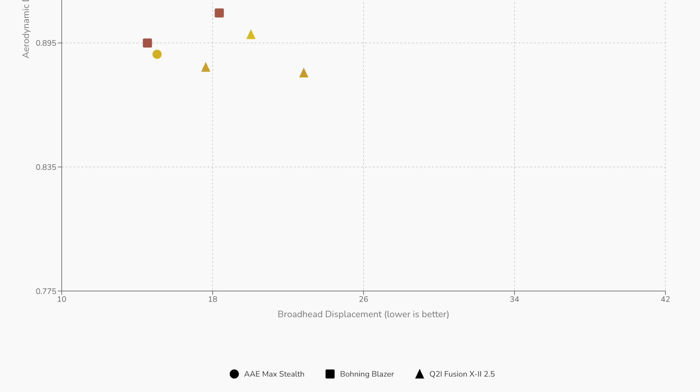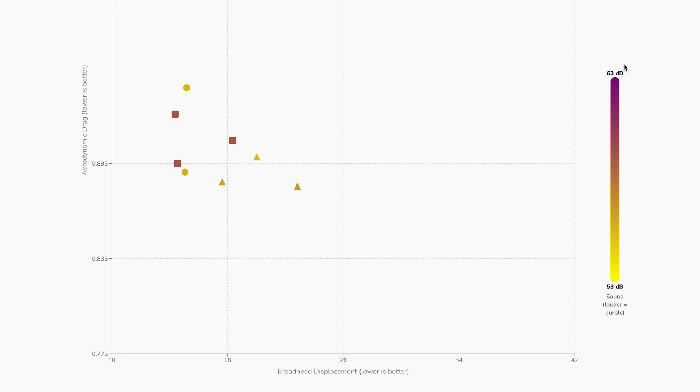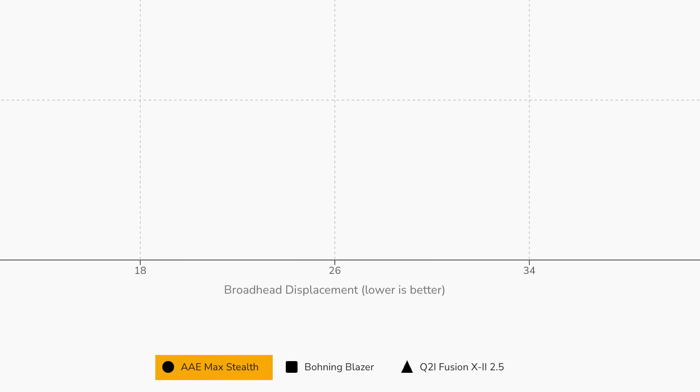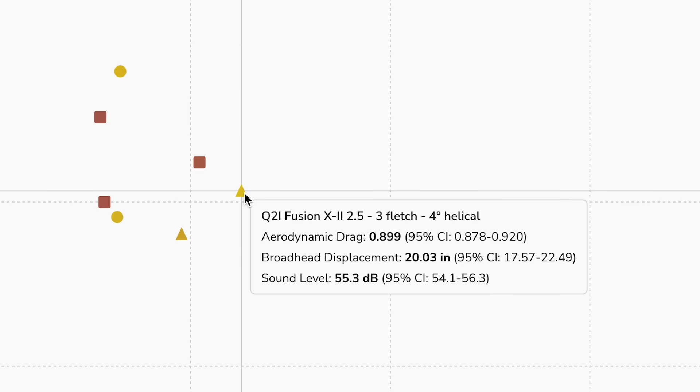Less drag is better and less lift is better, so the origin is kind of our optimum spot. We've got the icons in the plot colored for noise intensity — yellow being quieter and purple being louder. During the aeroballistic study, we looked at three vein profiles for the helical study: the AAE Max Stealth, the Bohning Blazer, and the Q2i Fusion X2 2.5. For each of these veins, we fletched them three-fletch with zero degrees offset, a Bitzenburger right helical clamp with two degrees of offset, and for max helical we used the Arizona EZ Fletcher at about four degrees of helical.